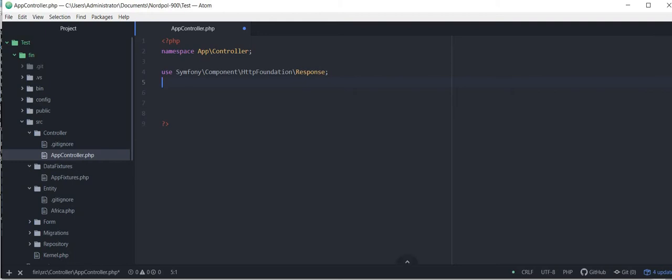So annotation is nothing but routes. If you want to create a page with a page name, you need a route for it. To include annotation in your project, just type composer require annotations and then you will have access to this.